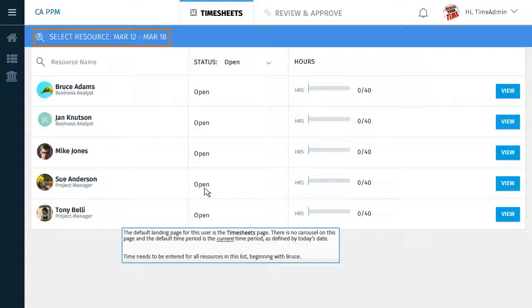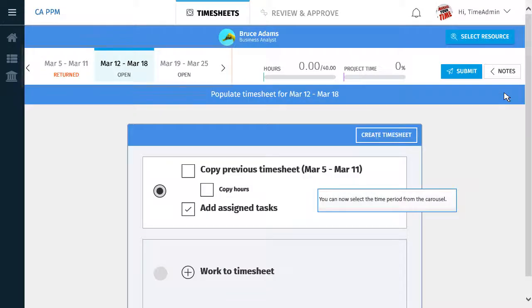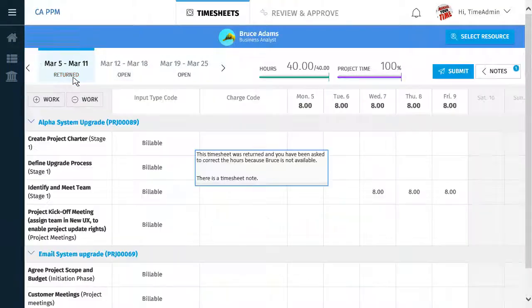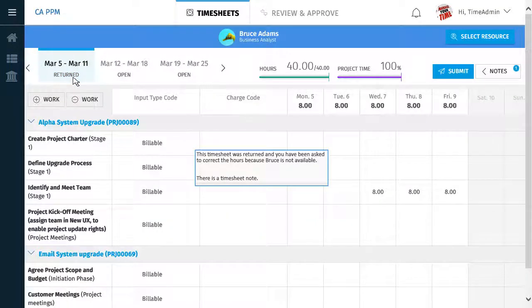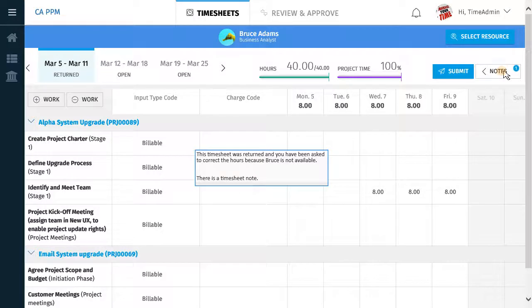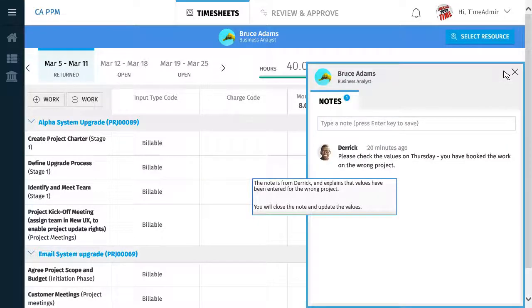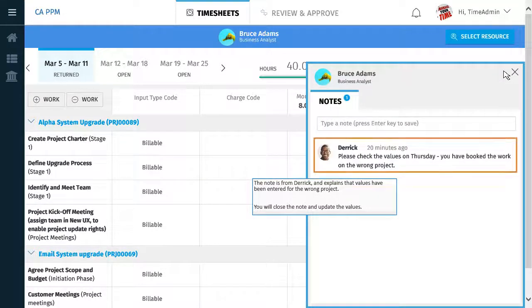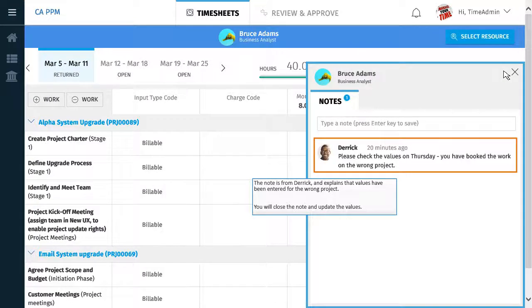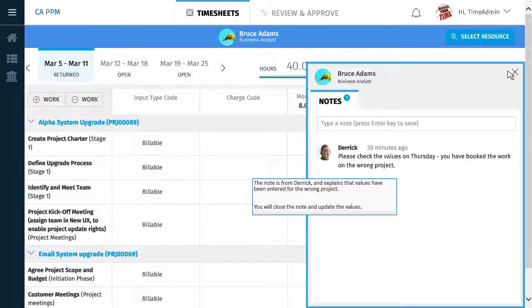Time needs to be entered for all resources in this list, beginning with Bruce. You can now select the time period from the carousel. This timesheet was returned and you have been asked to correct the hours because Bruce is not available. There is a timesheet note. The note is from Derek and explains that values have been entered for the wrong project. You will close the note and update the values.